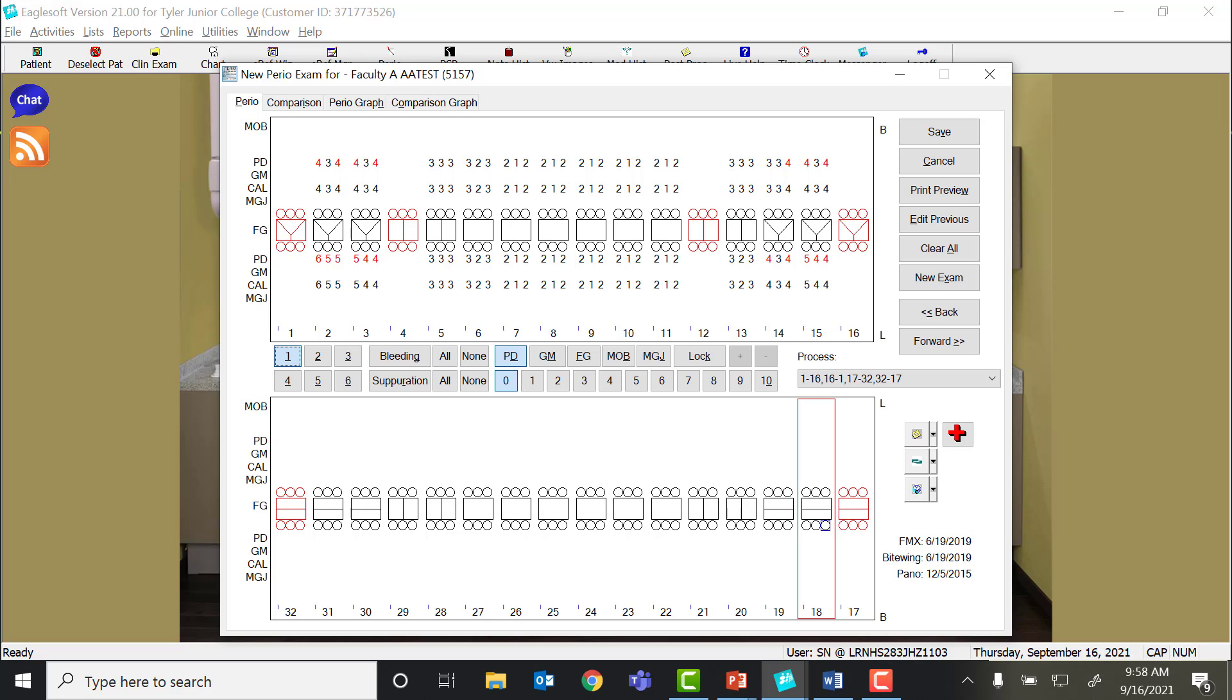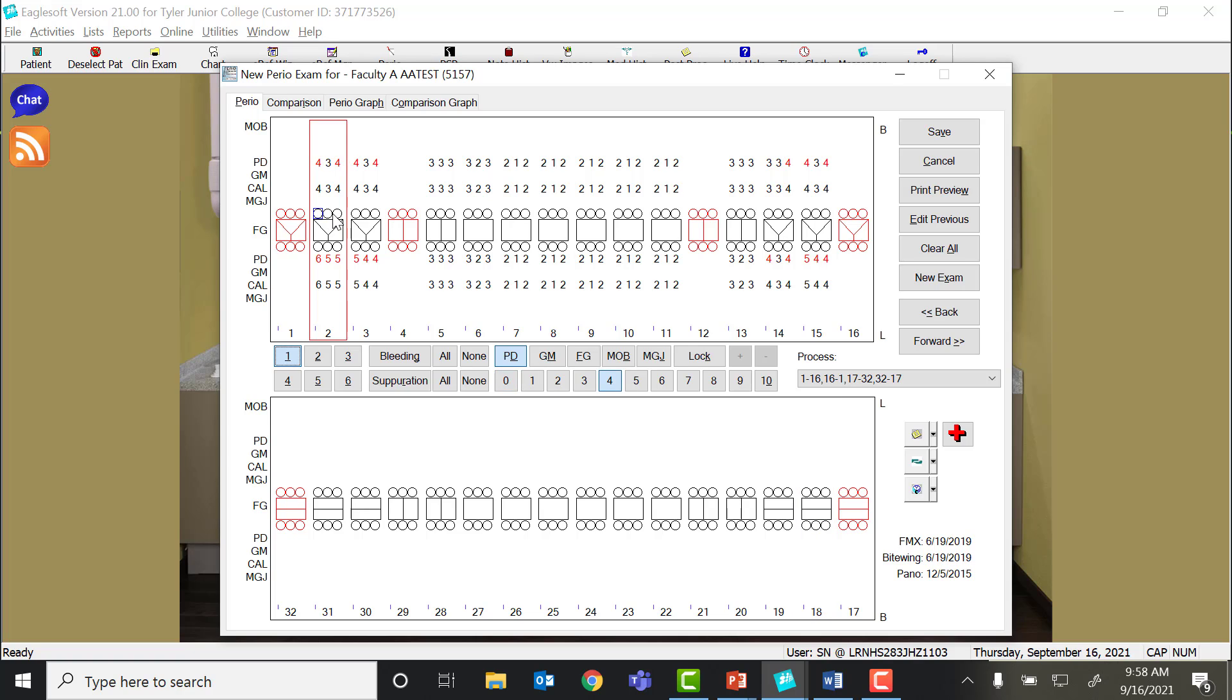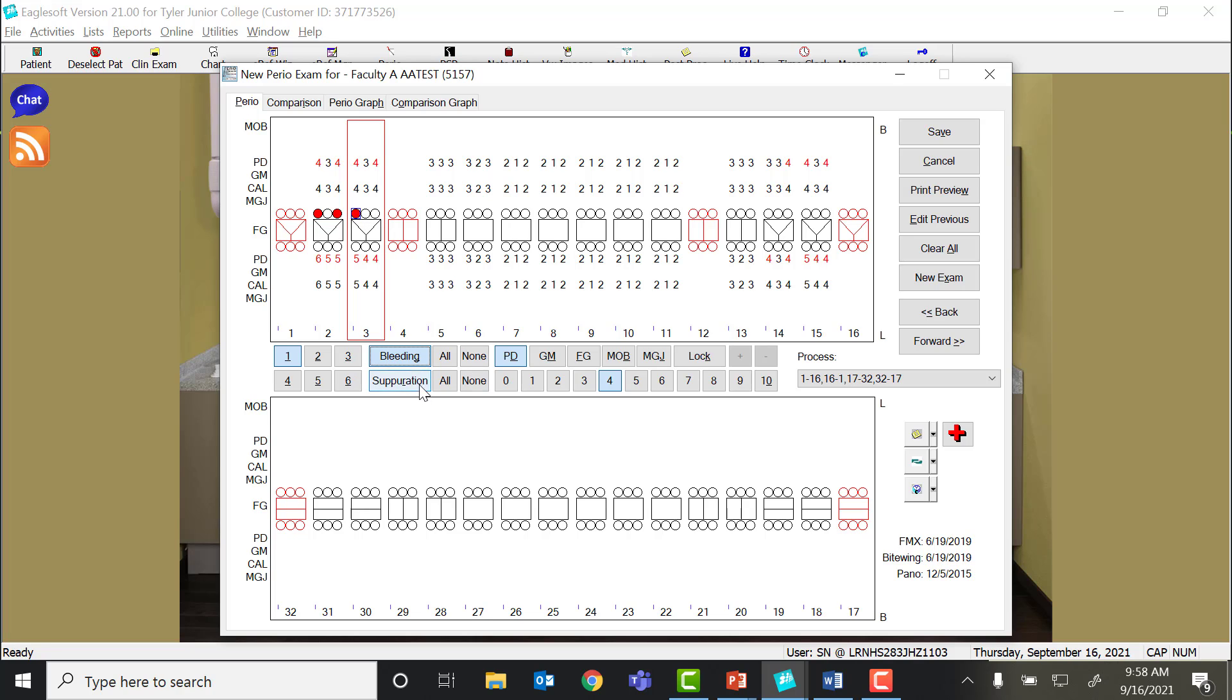As you are probing along, it's important to document the bleeding, whether it's spontaneous upon probing or whether it's delayed. If it's delayed, you can go back, select the areas that you had bleeding, and put in the bleeding spots. If you're doing it as you go, you can type in the number and type in the bleeding spot as well. There is a shortcut for that, and you have to do the shortcut letter prior to typing in the number.